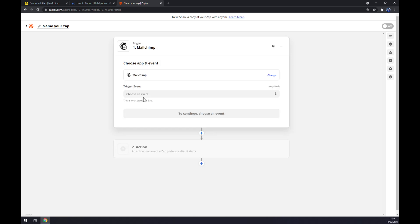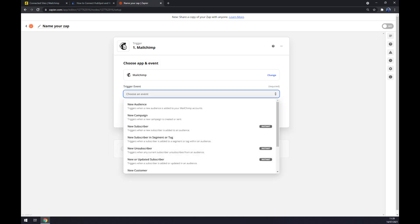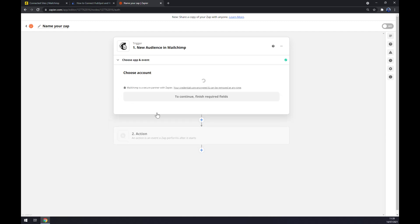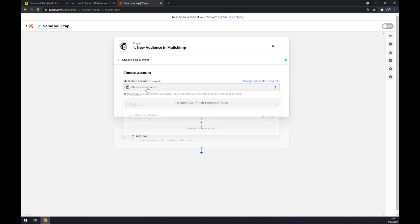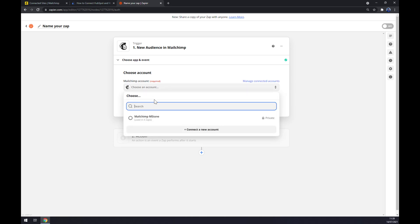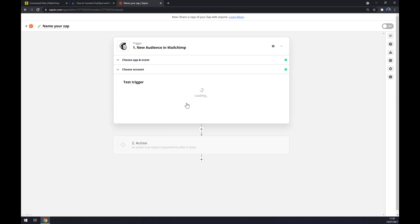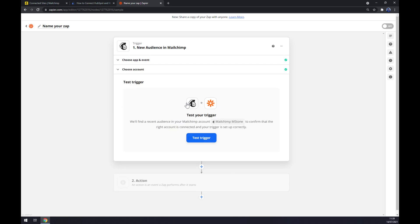Now let's set up a trigger event. Let's stick to the first one and continue. Now we have to log in to the account that we created on Mailchimp or we are using at Mailchimp. Continue, and now we can test the trigger if it actually works, but it should work.